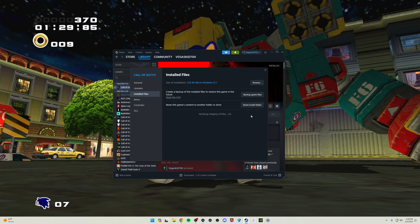This may take a few minutes as it's actually going through each and every file installed on the game and it's comparing it with the downloaded files from the Steam server.